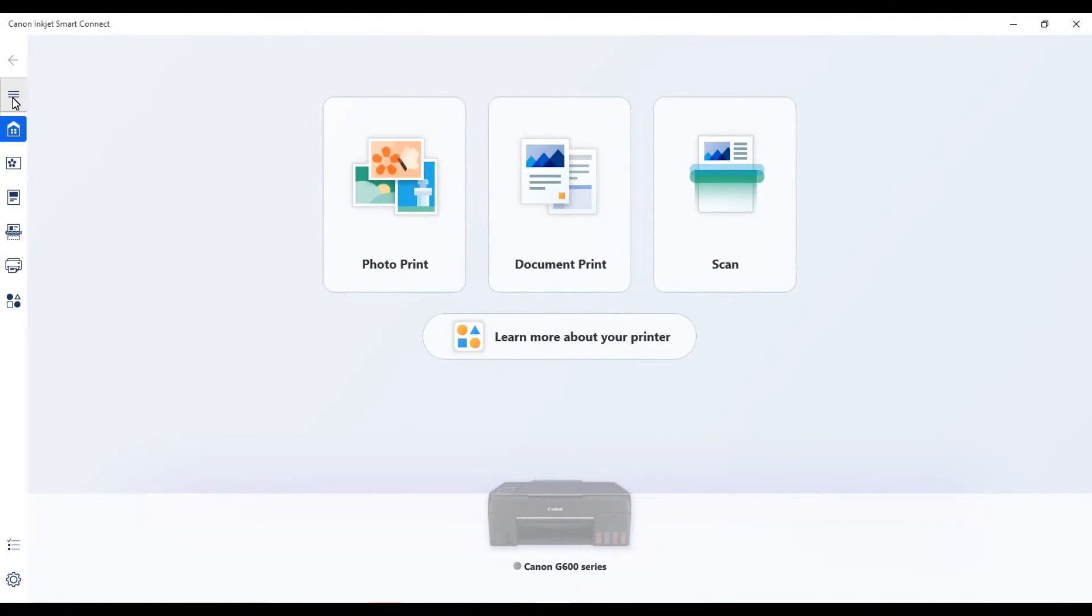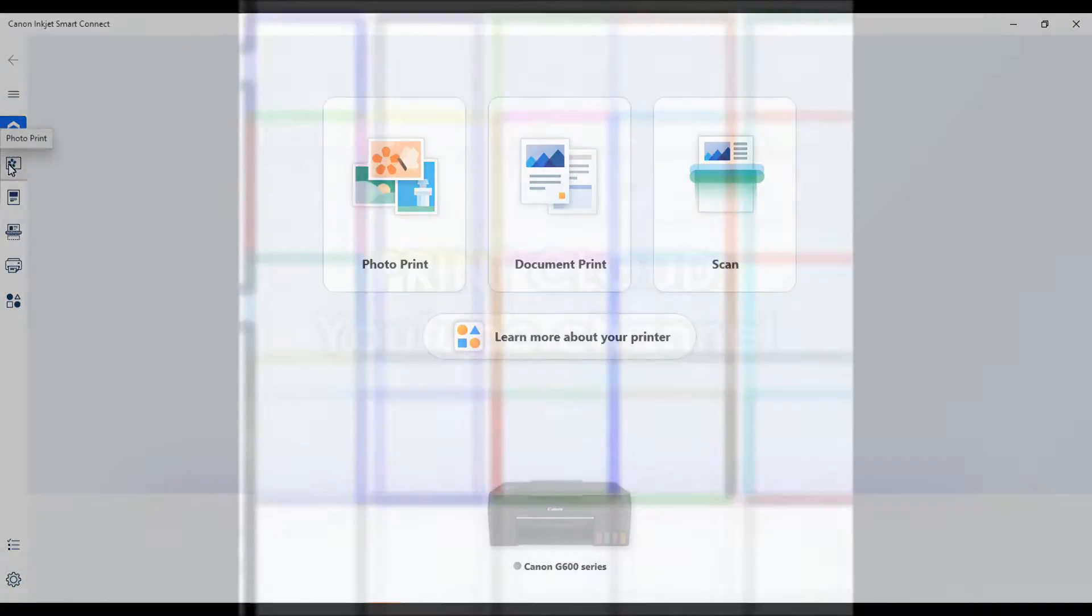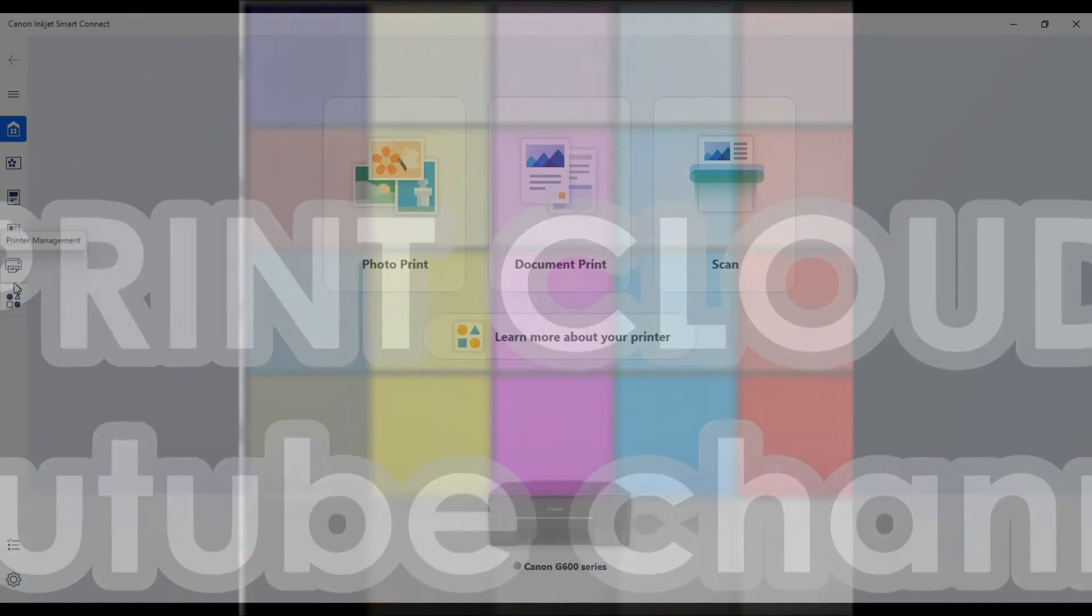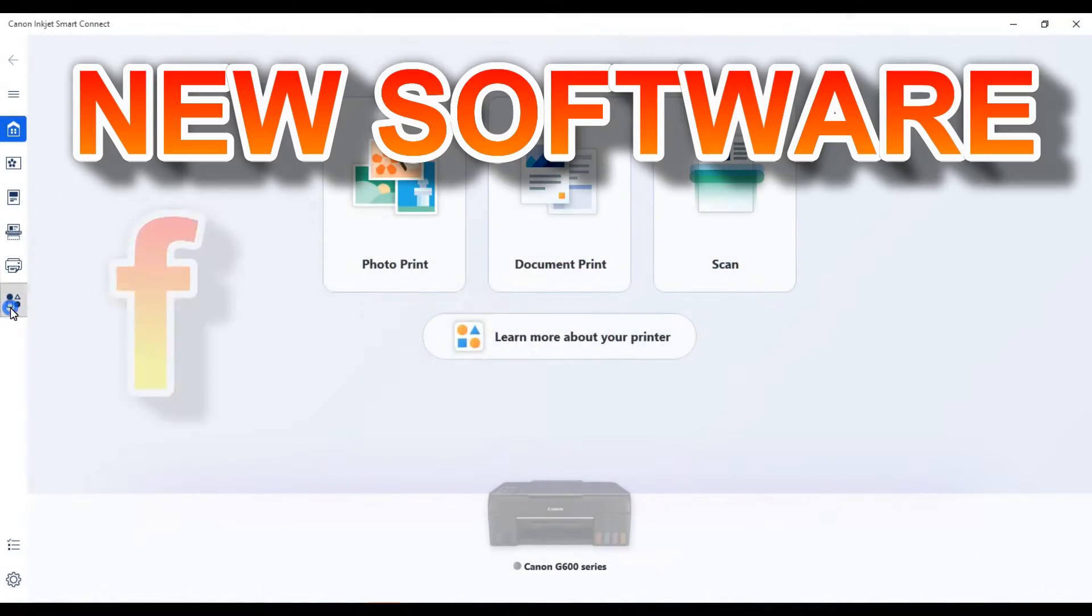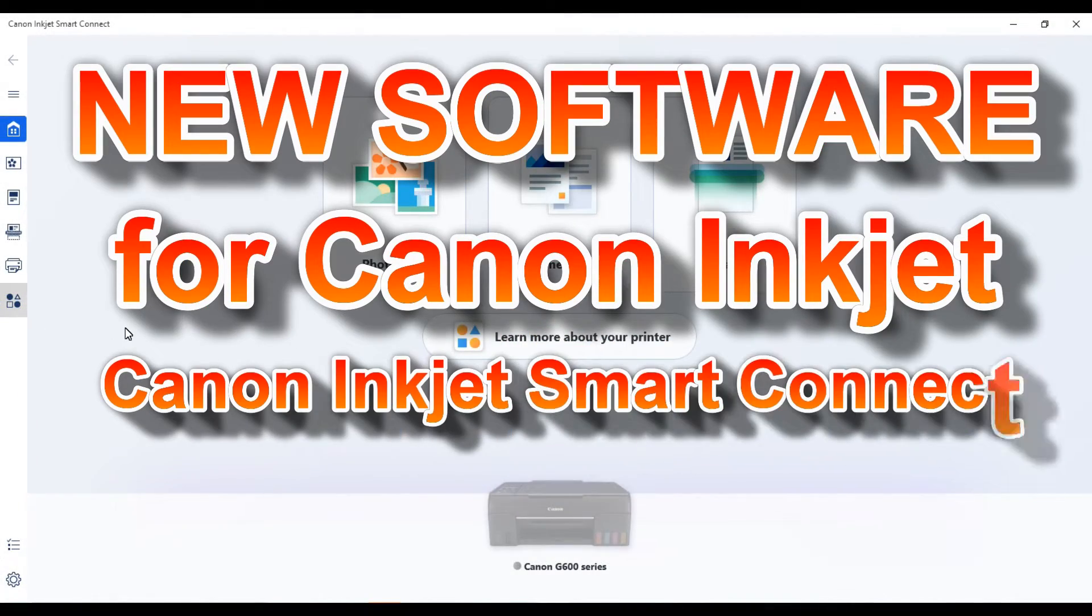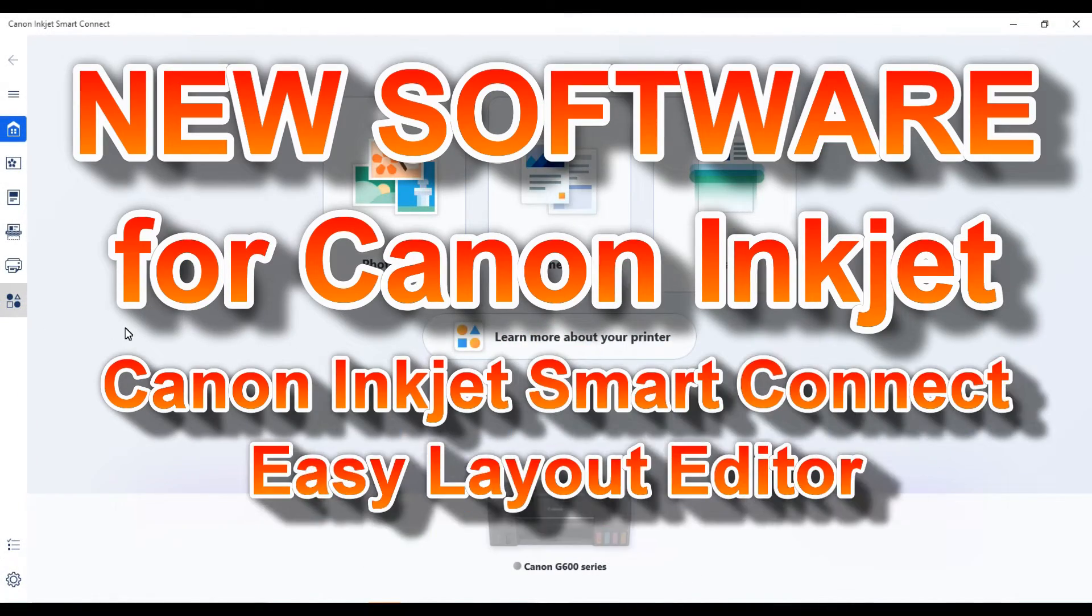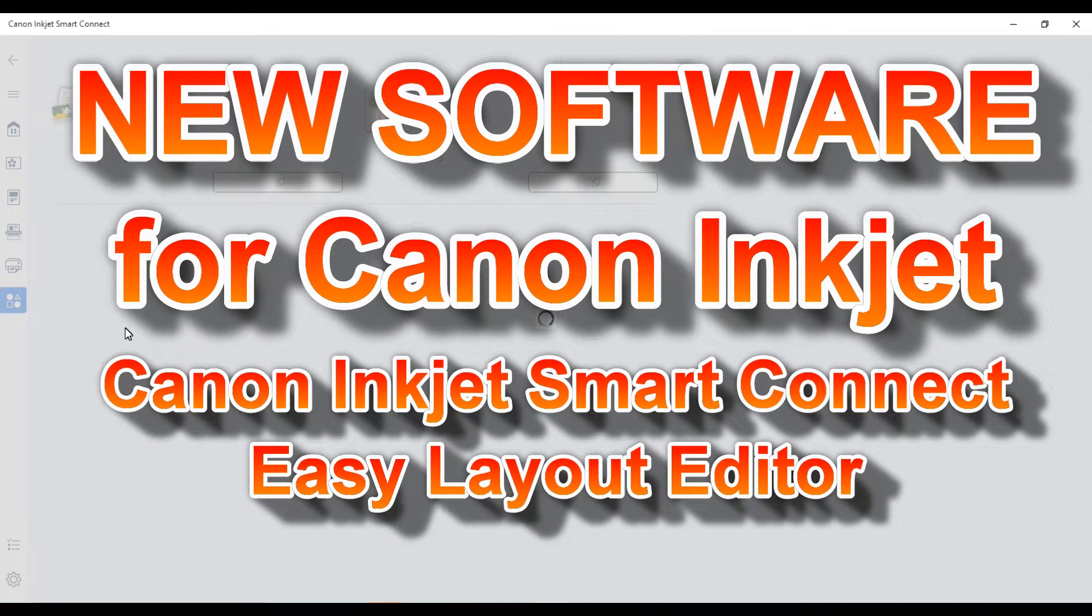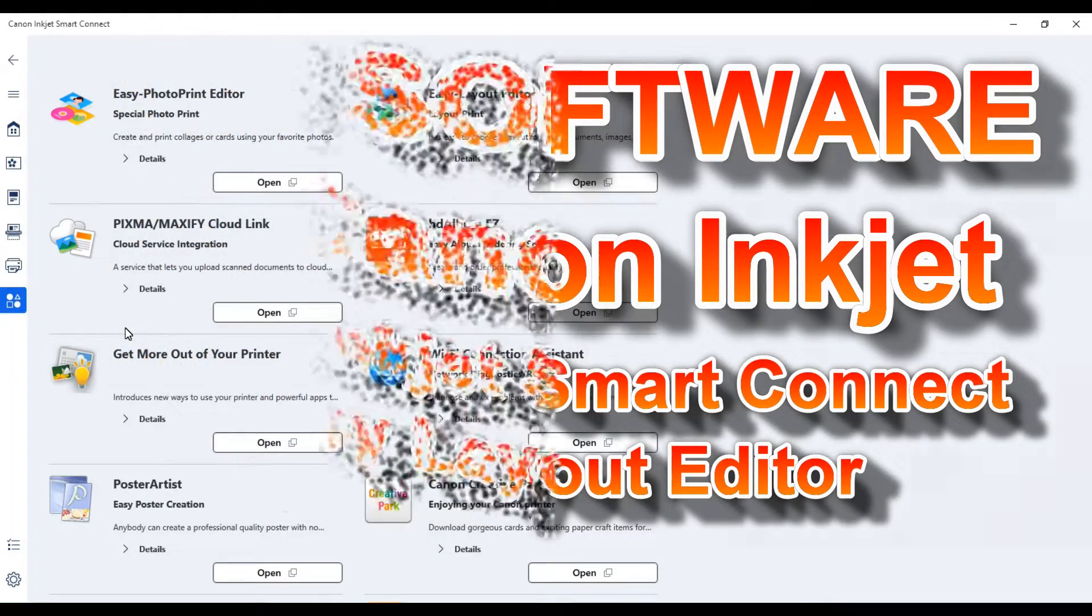Hello, in this video I will download and demonstrate Canon Inkjet Smart Connect and Easy Layout Editor, the new software for Canon Inkjet printers.